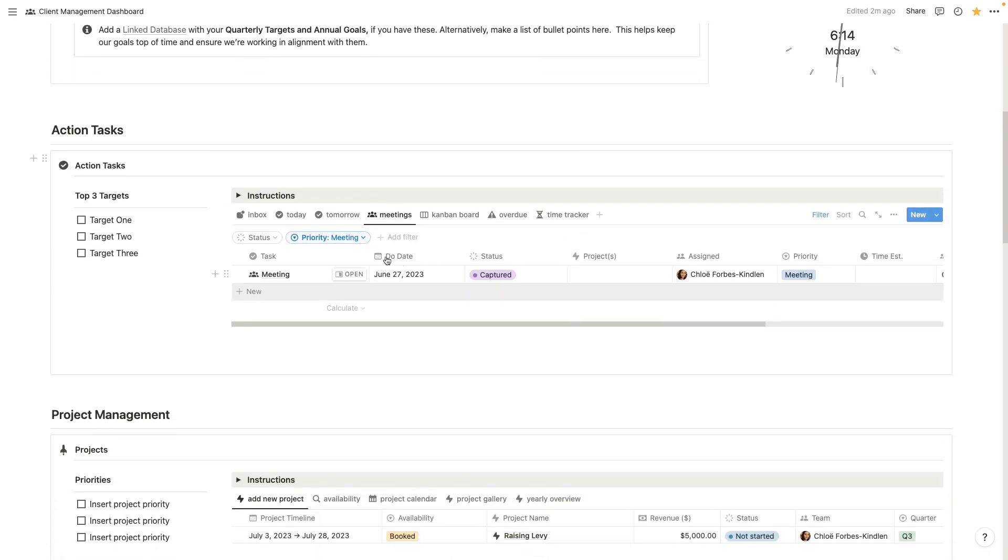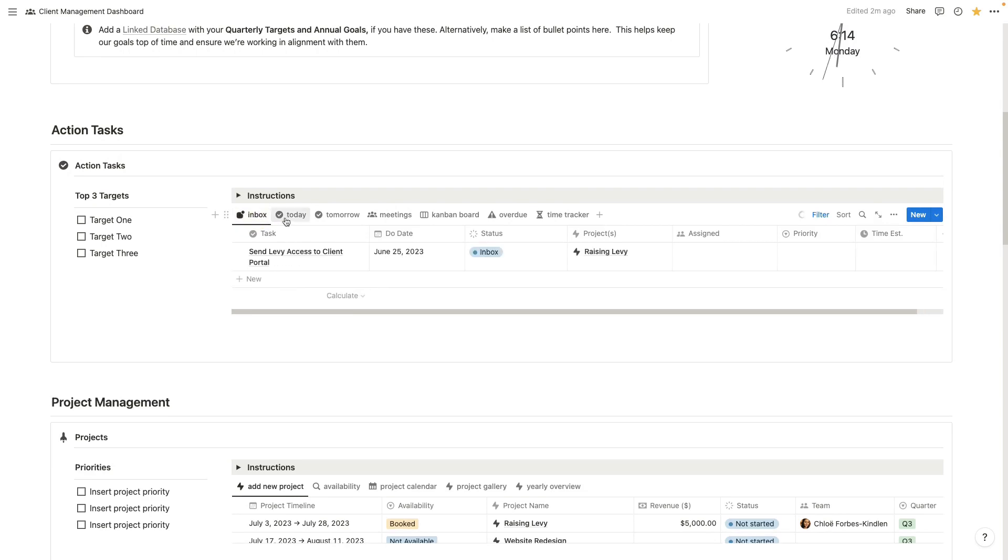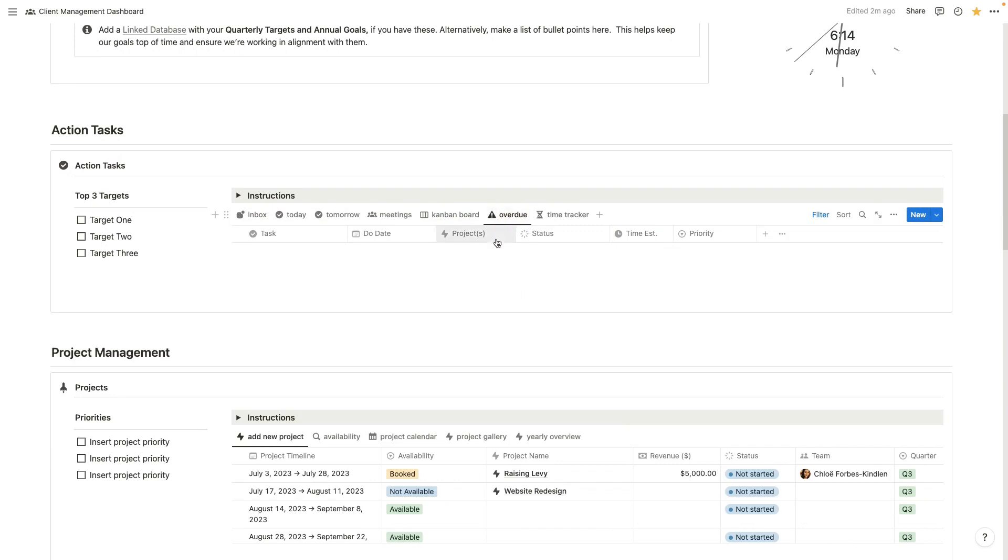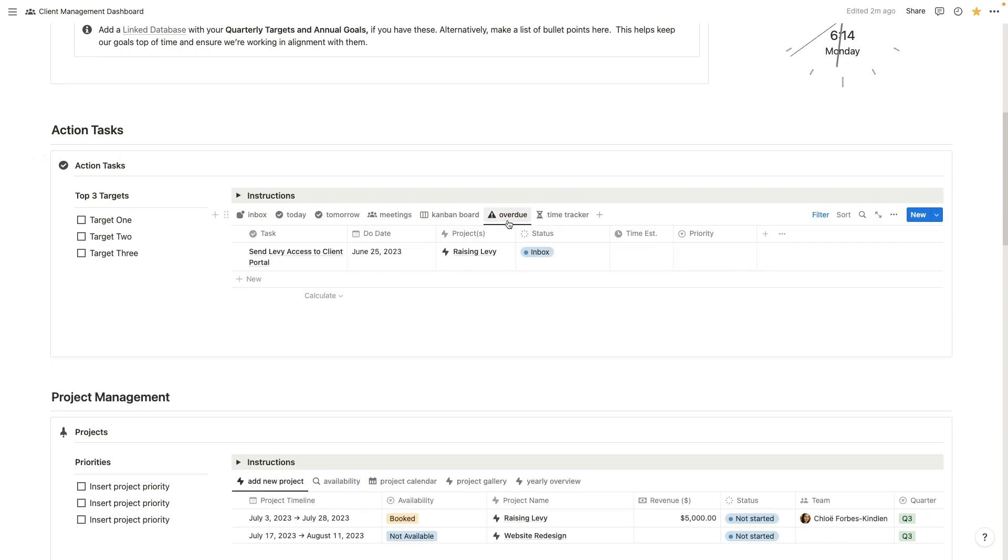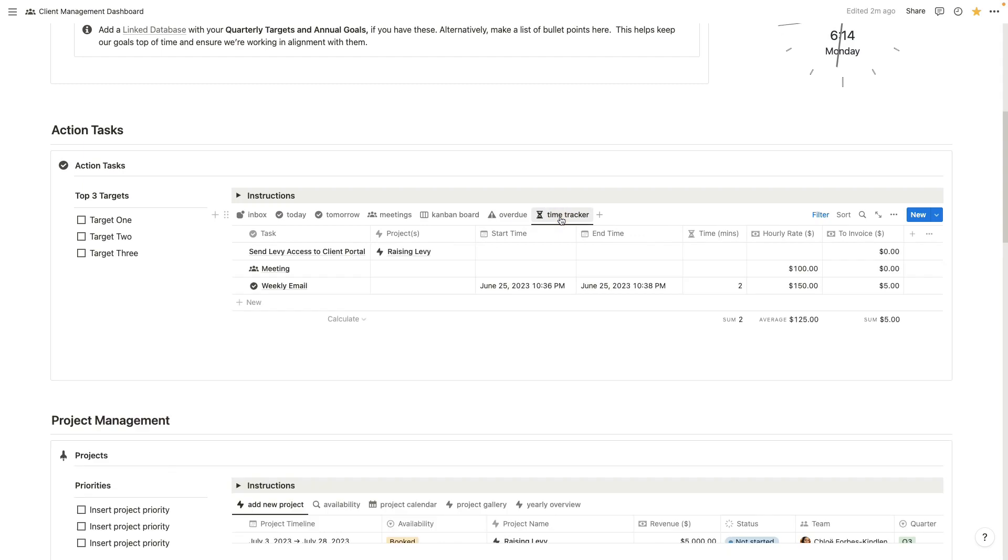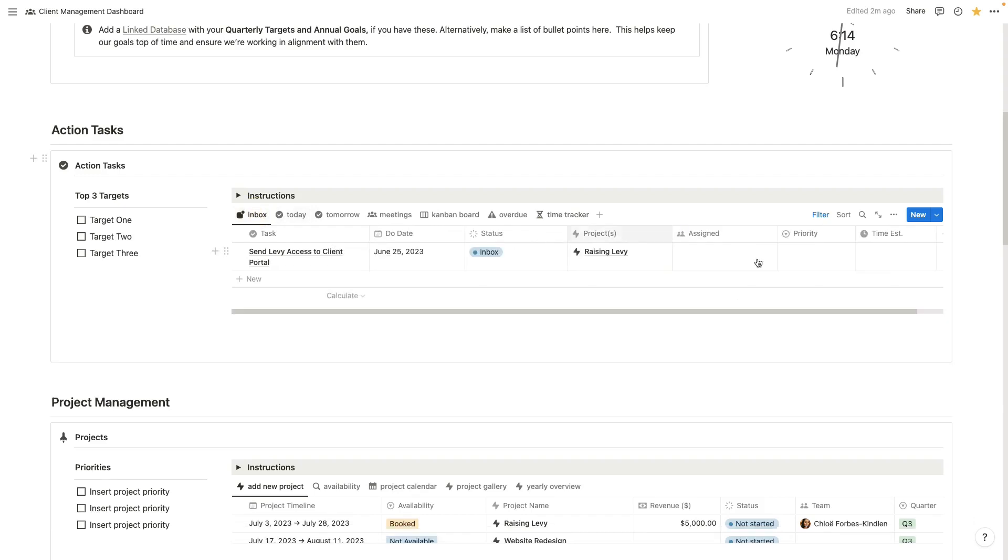Under action tasks, we've got a different view here. So we've got our inbox today, tomorrow, our meetings, our Kanban board view. We have a new overdue section so we can keep track of tasks that are overdue. And we now also have a built-in time tracker. This is a big update that we've made to this database.